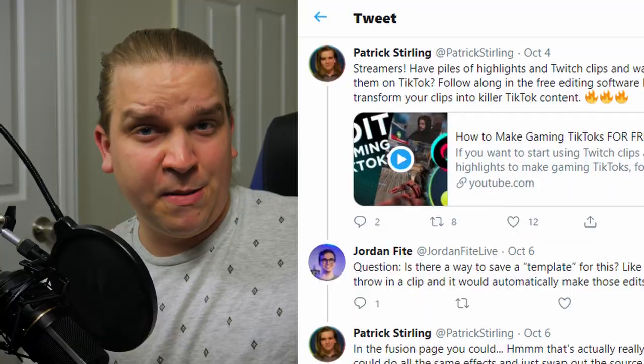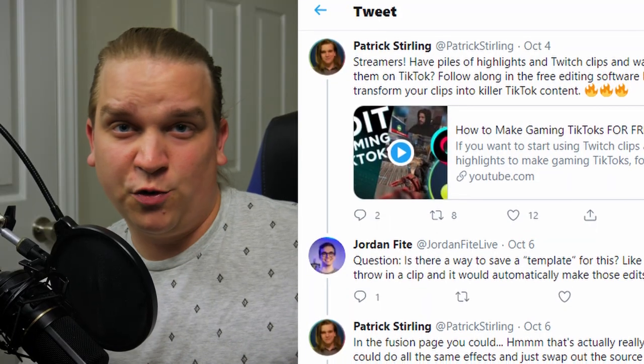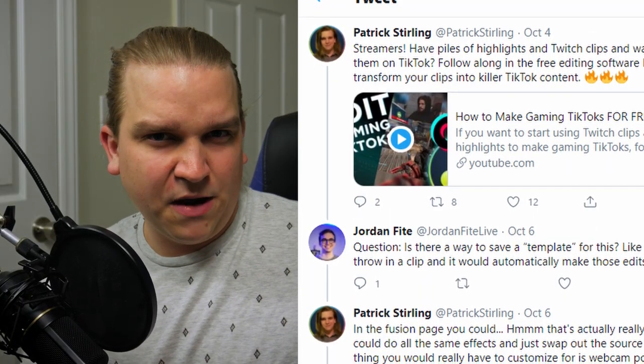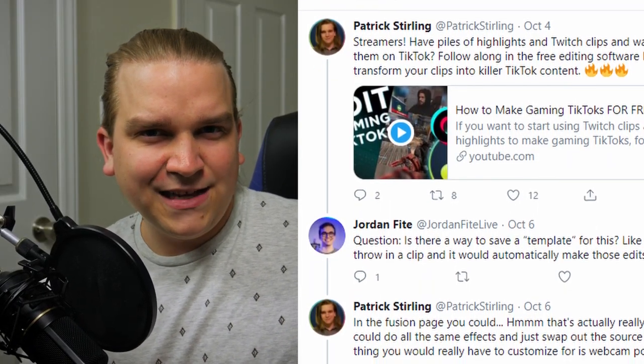My last video walked through how to create vertical gaming highlight videos for TikTok or Instagram Reels or Facebook Stories, YouTube Stories. That was all on the edit page, super straightforward and pretty quick. But a member of my community, Jordan Fite, responded to one of my tweets about that video.